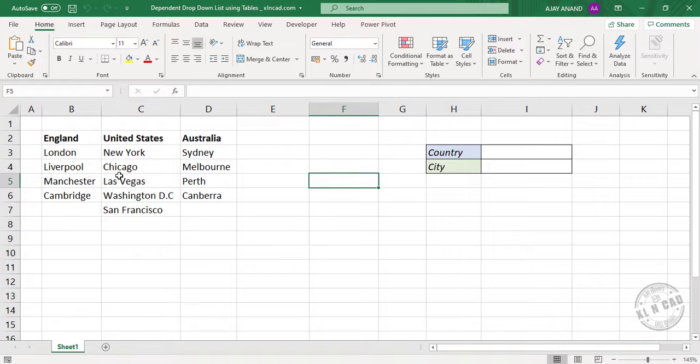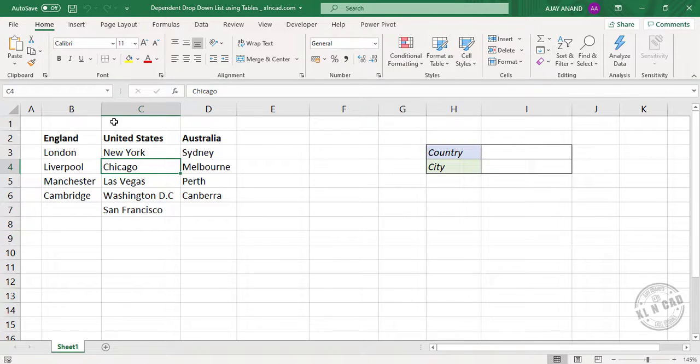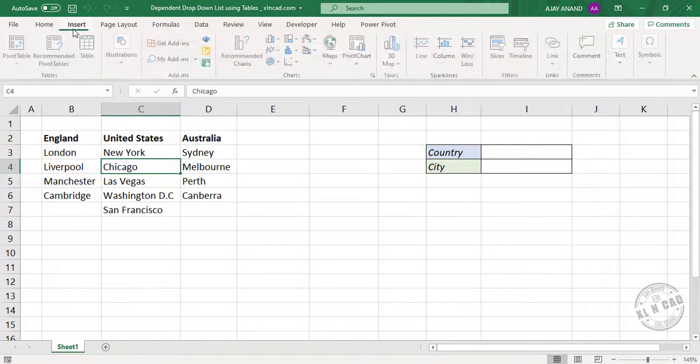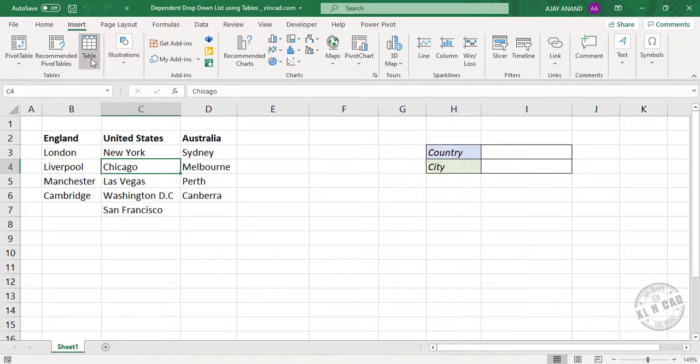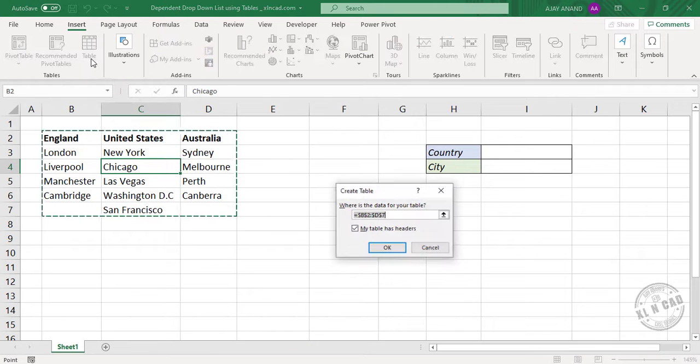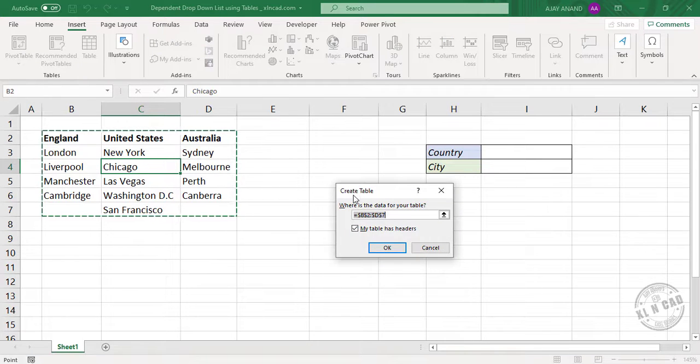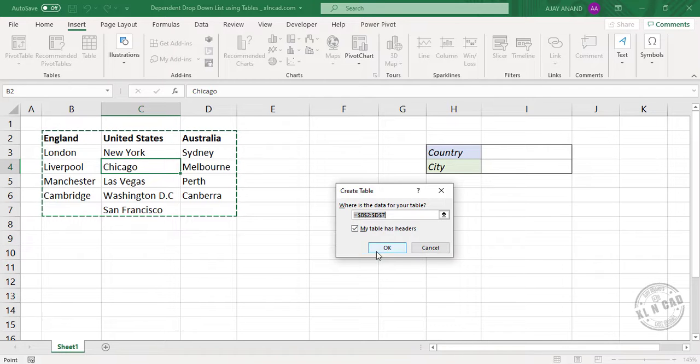Select any of these cells here. Selecting Table. Create table dialog is activated. My table has headers. Okay.